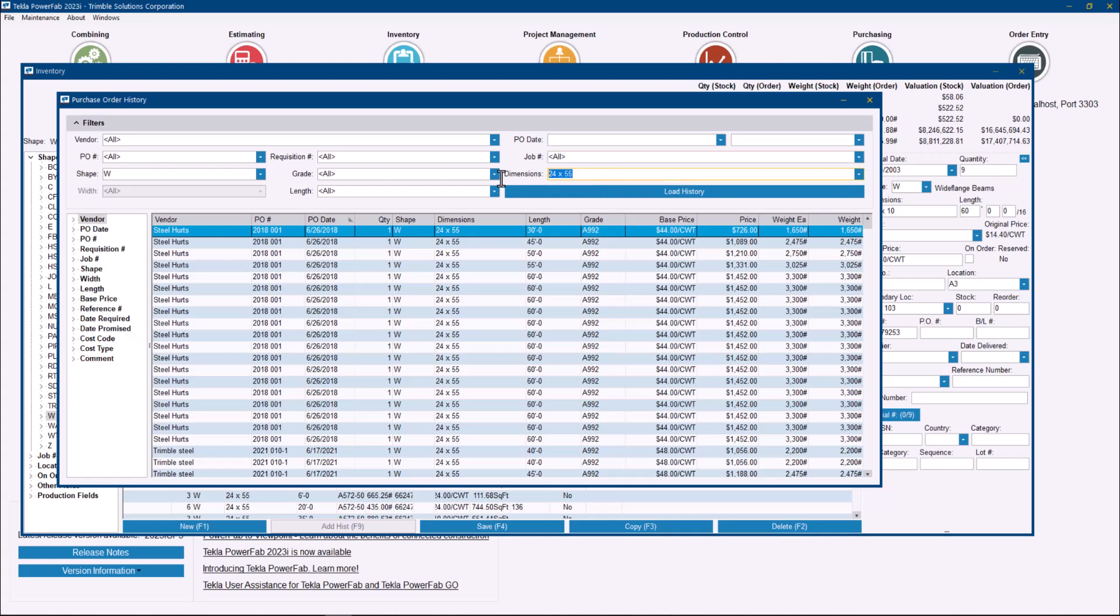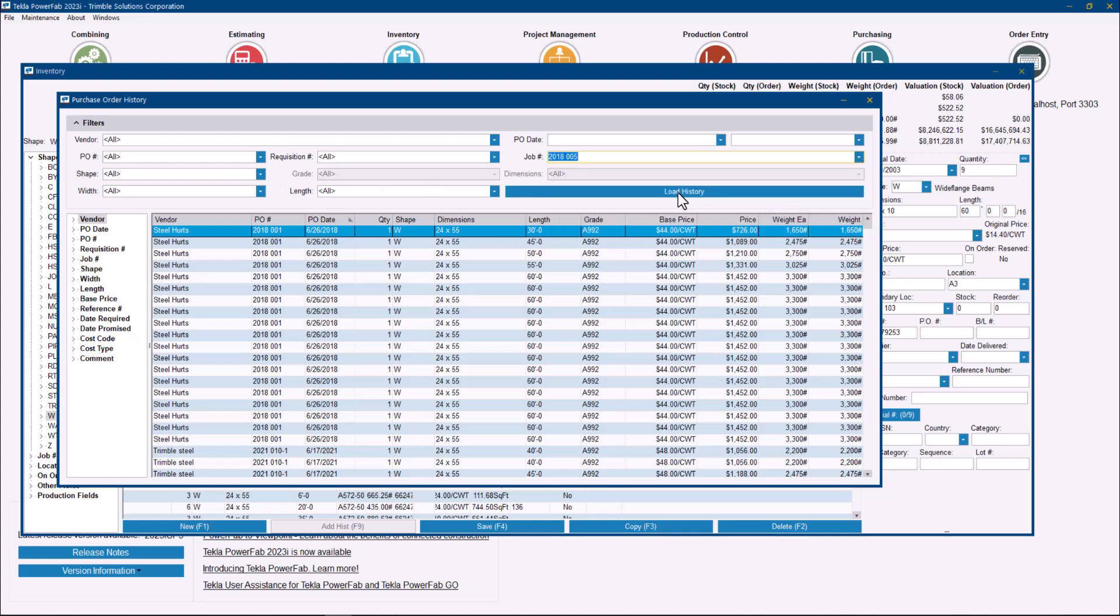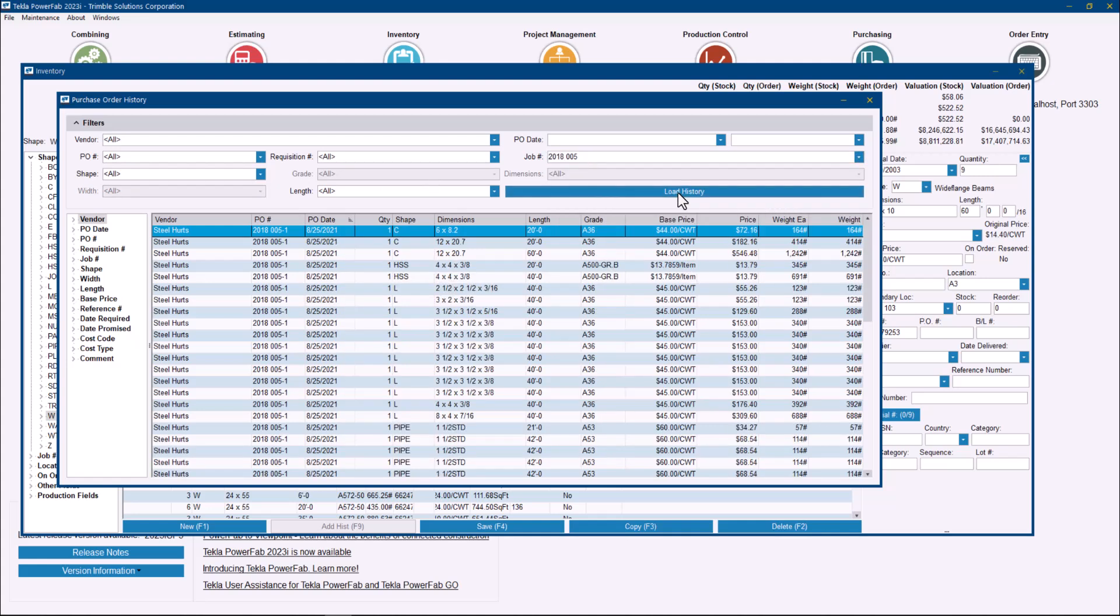I can even just remove all the filters here and that will mean that I need to find all the information. As you can see, as I remove this, the filter specified changes to all, and then I can go and select a specific job and just load the history for that job in particular.